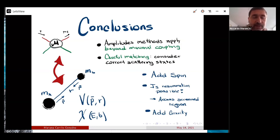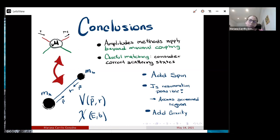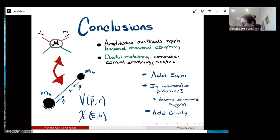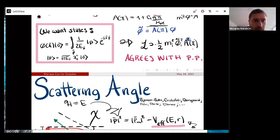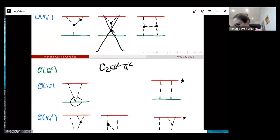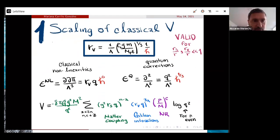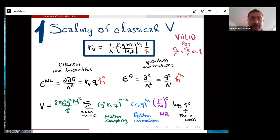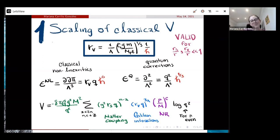Question: I tend to remember that the Vainshtein radius depends on the cubic self-coupling of pi, but I didn't see any lambda in your formula for the Vainshtein radius. Answer: Yes, it's 1/lambda — sorry if that wasn't completely clear. Every time you see an r_V it's like 1/lambda. I found it more clear to do the expansion this way because it measures when you're in the screened or non-screened region.